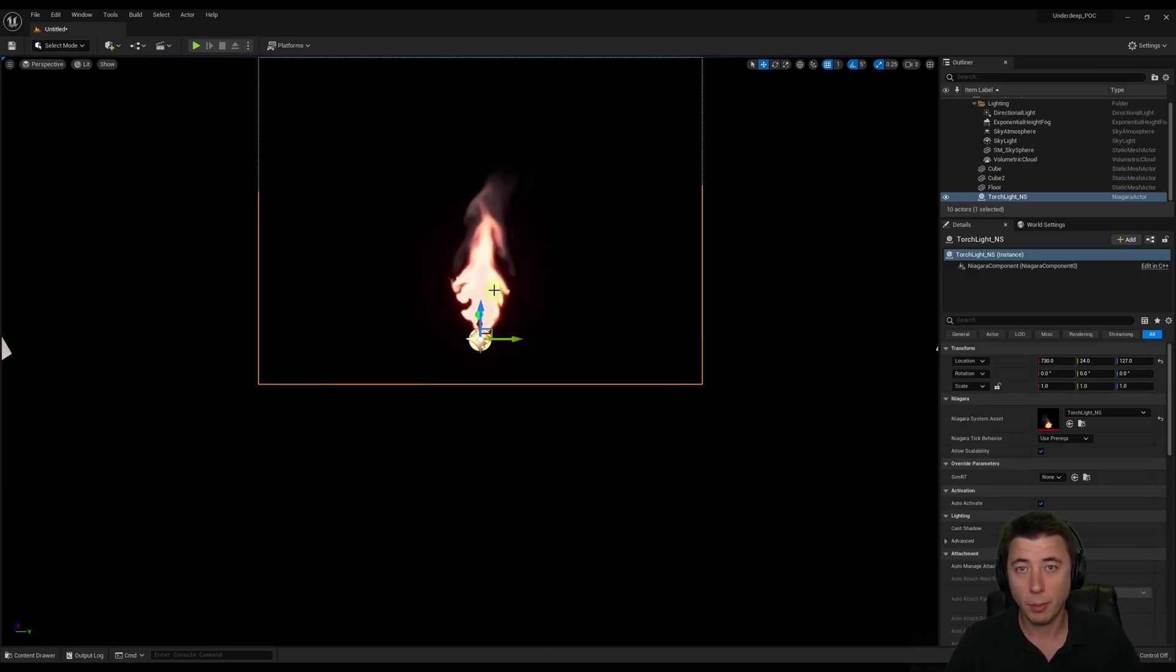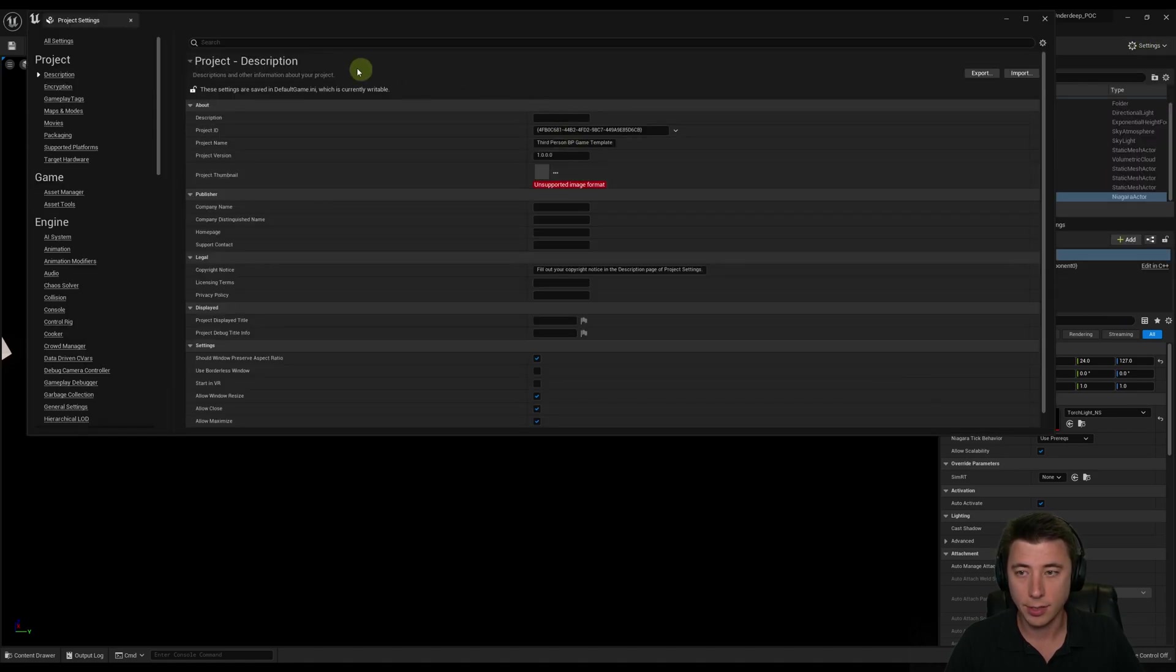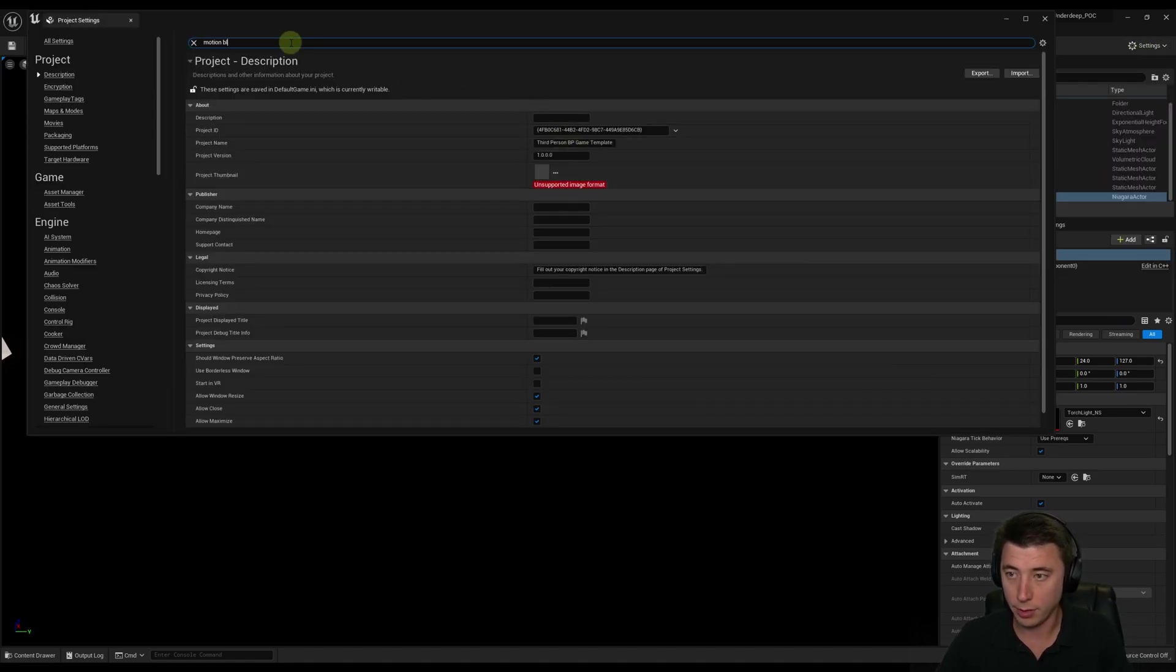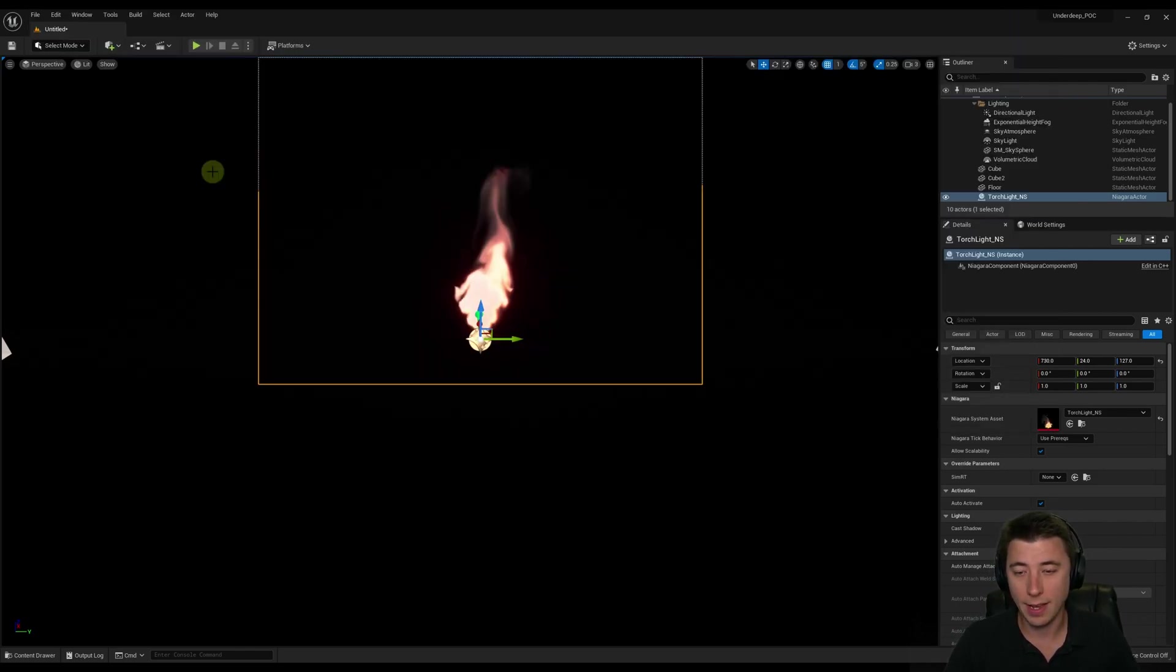The last thing you probably want to do to get a clean screenshot is under Settings, under Project Settings, I recommend turning off Motion Blur. If we search for Motion Blur, just keep that disabled here. Not in your actual game, but just for these screenshots.